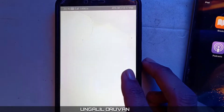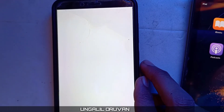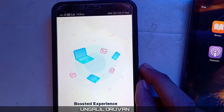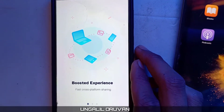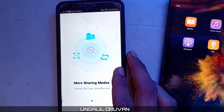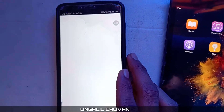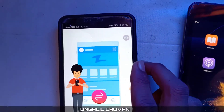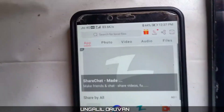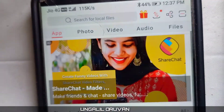Permissions need to be allowed — check and allow them. You can skip the intro. The app is now open and ready to use.